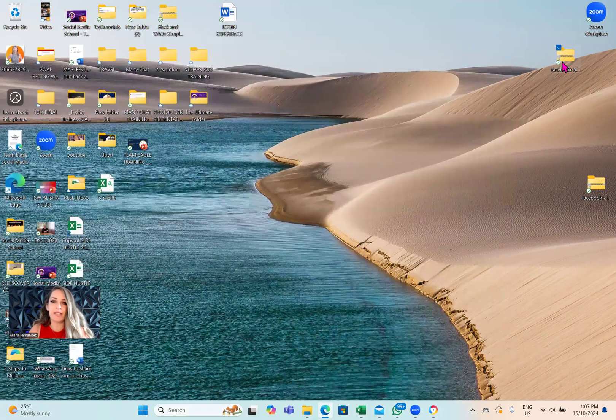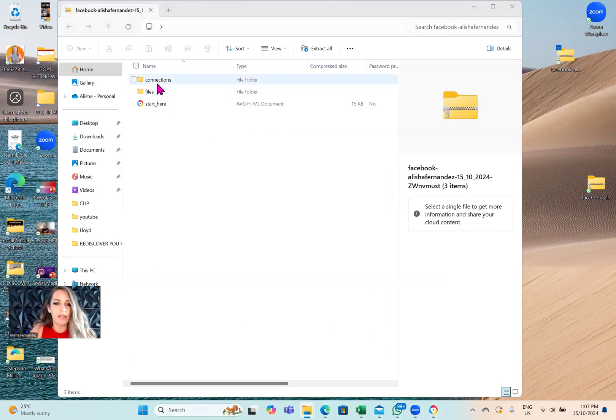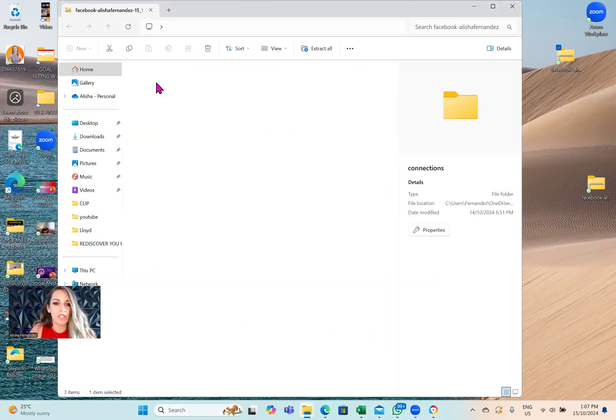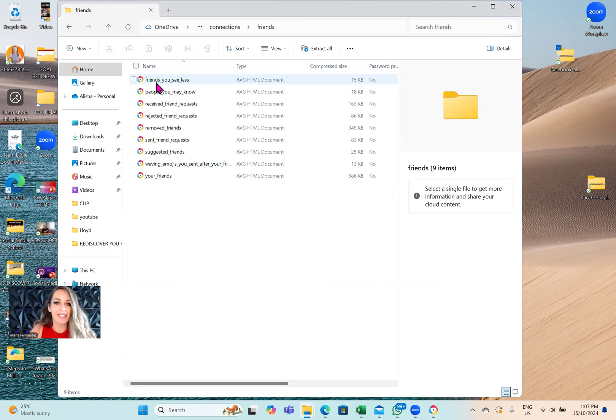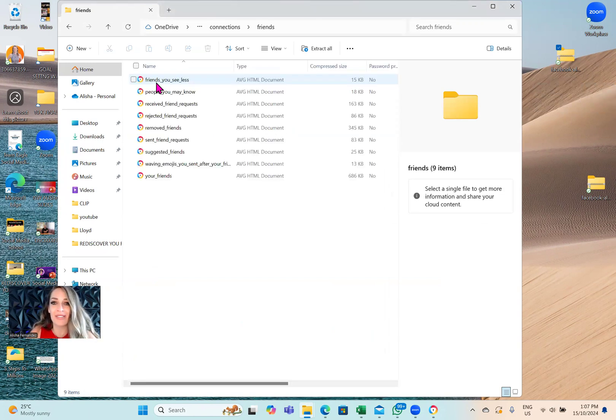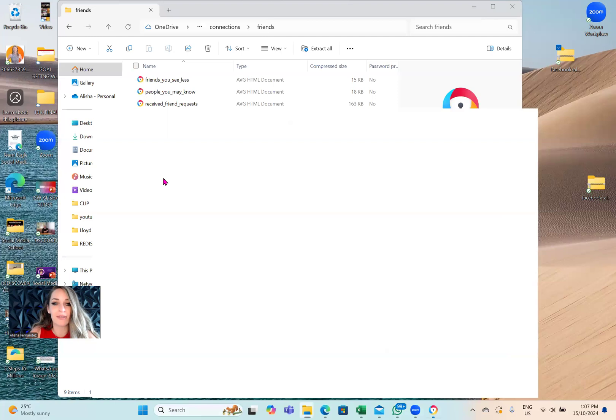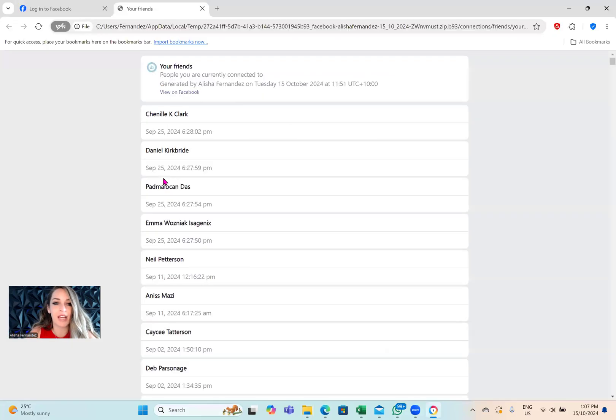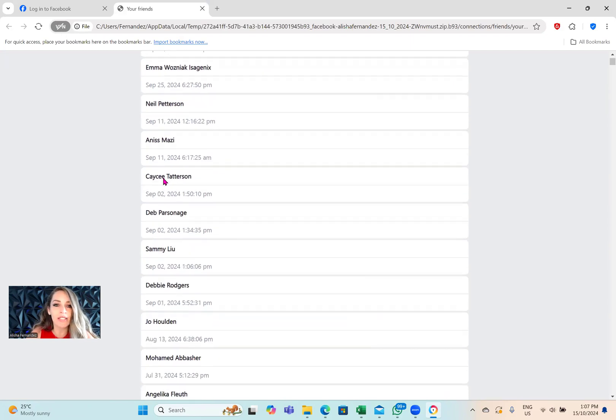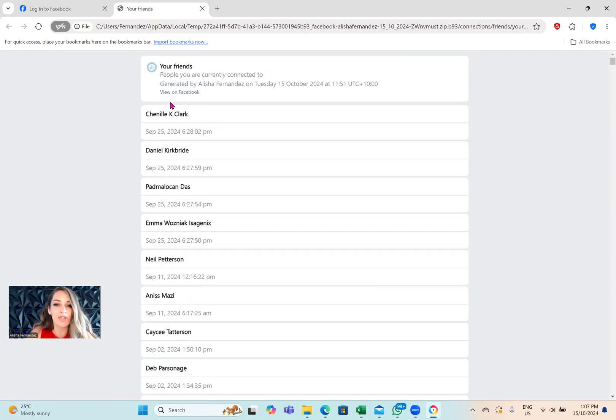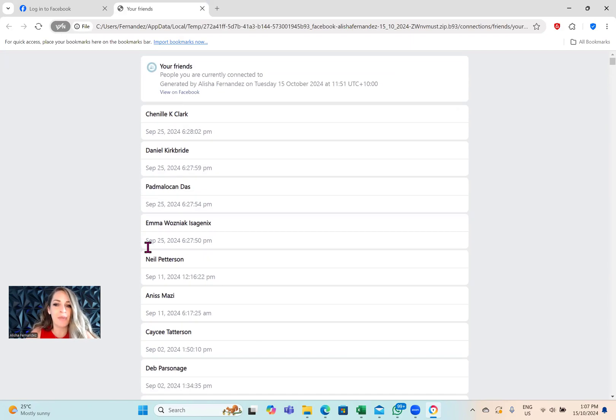The next steps you want to do is just double tap on that folder. Then you'll see connections files start here. Tap on connections, tap on friends. Then it will ask you - do you want to see a list of the friends you see less, people you may know, received friend requests. I just want my friends. So I just tap on that. Then it's going to open up this window where it's listing all your friends from your newest friends to your oldest friends.